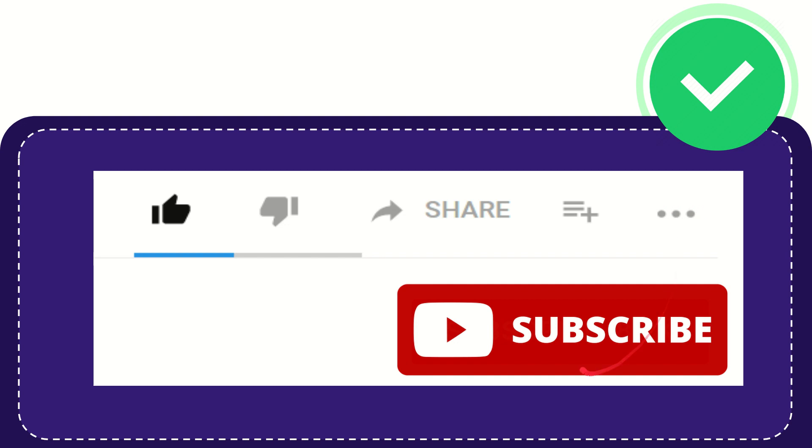And yeah, don't forget to subscribe. I think that's all of it. Thank you so much for watching this video and see you again in another video. Bye bye. See you again.